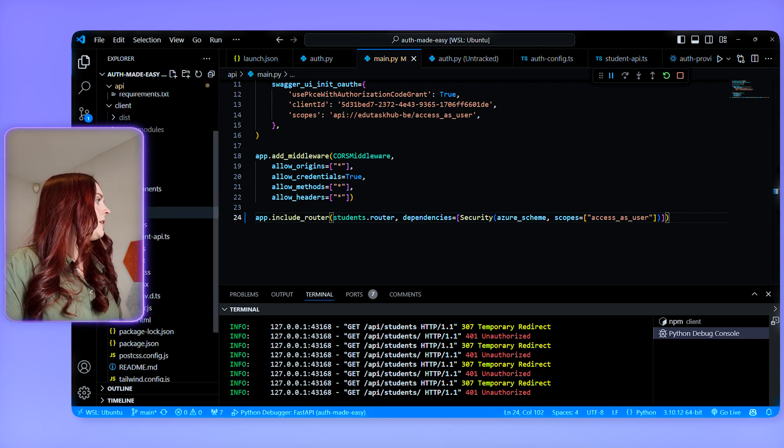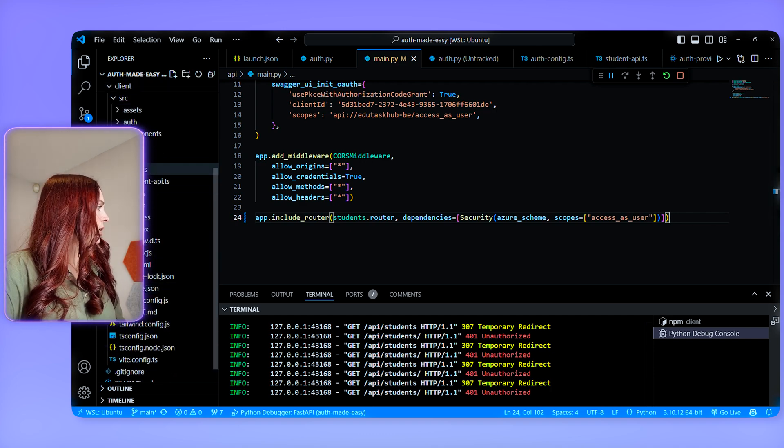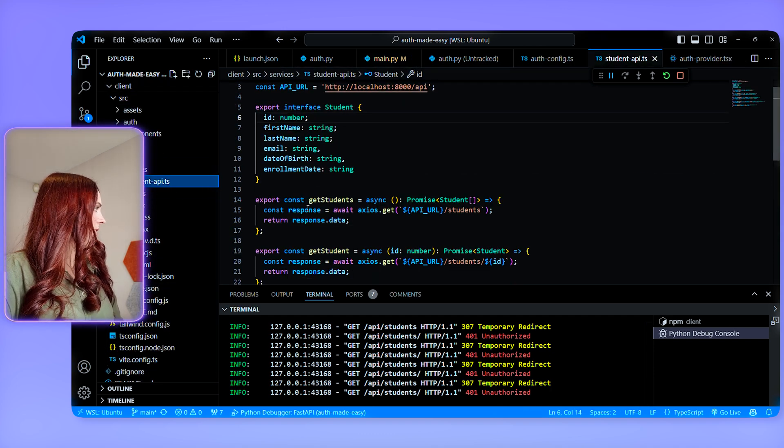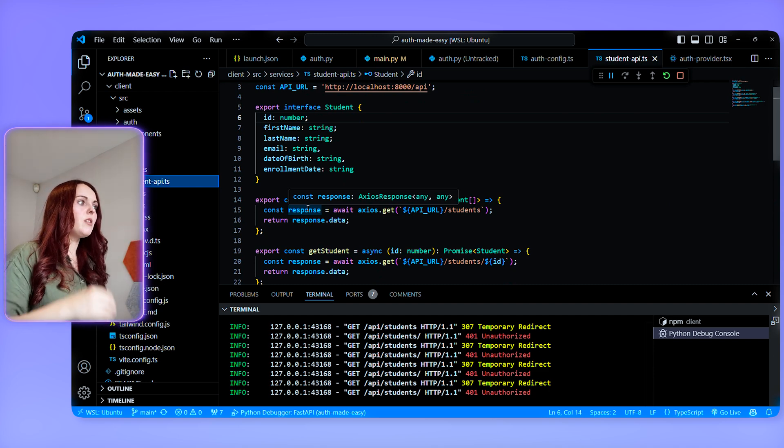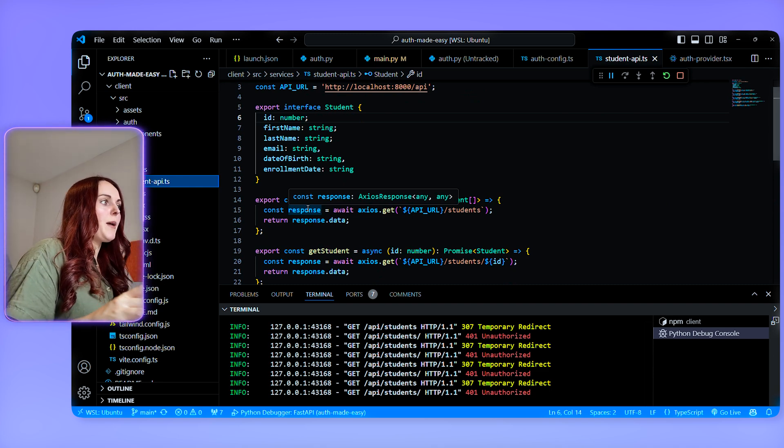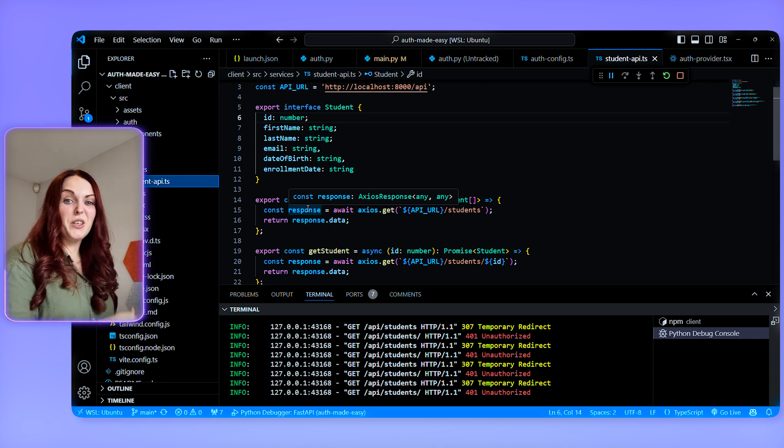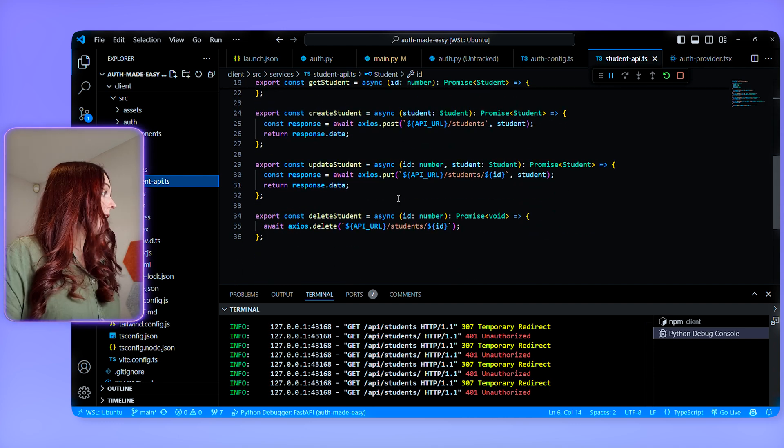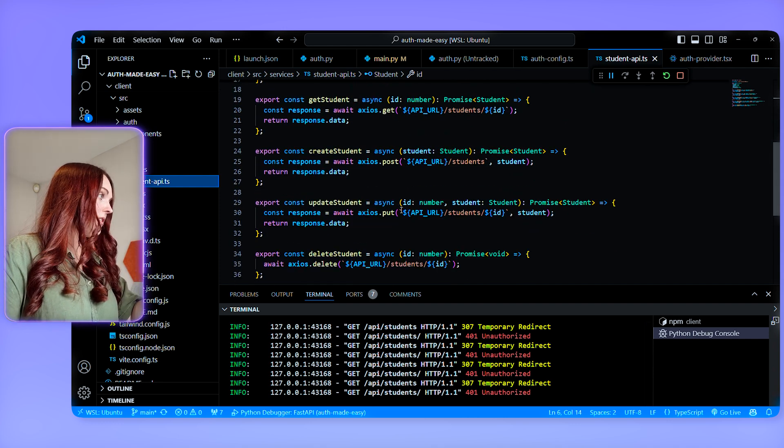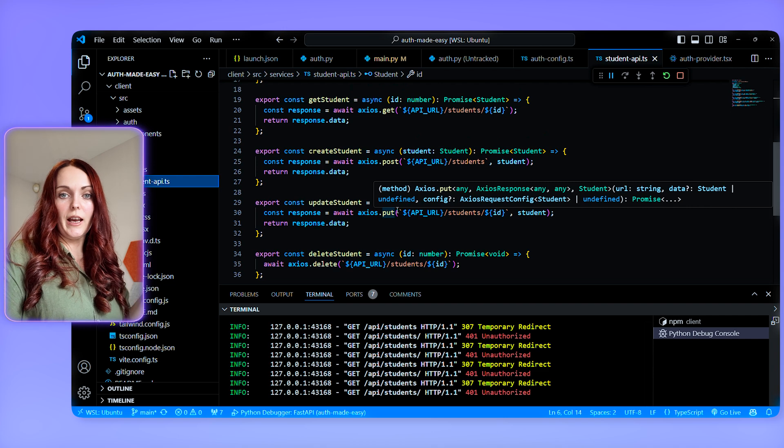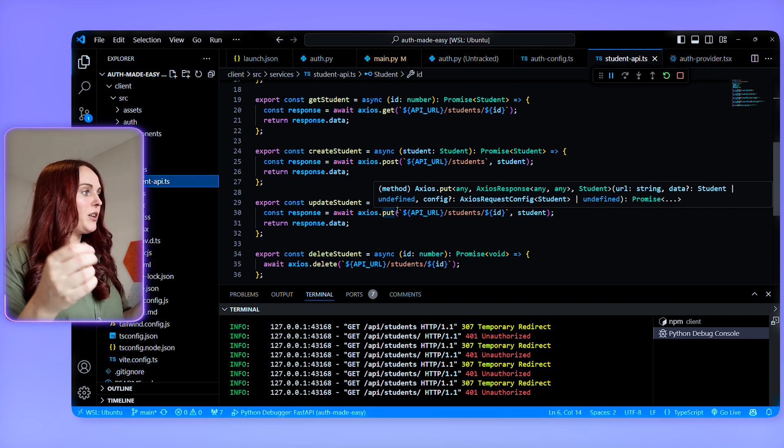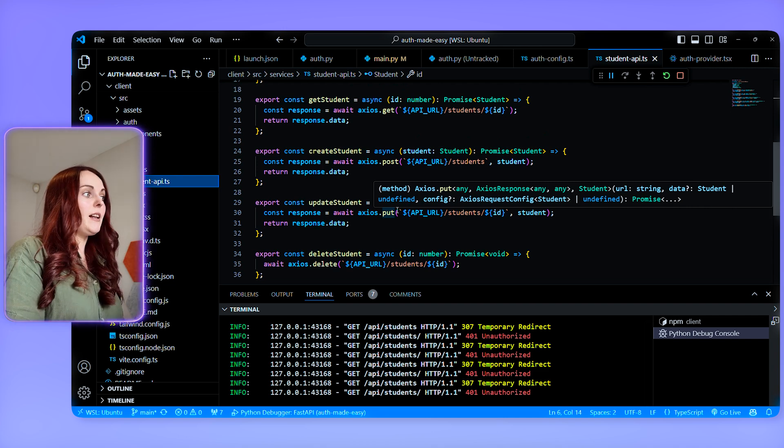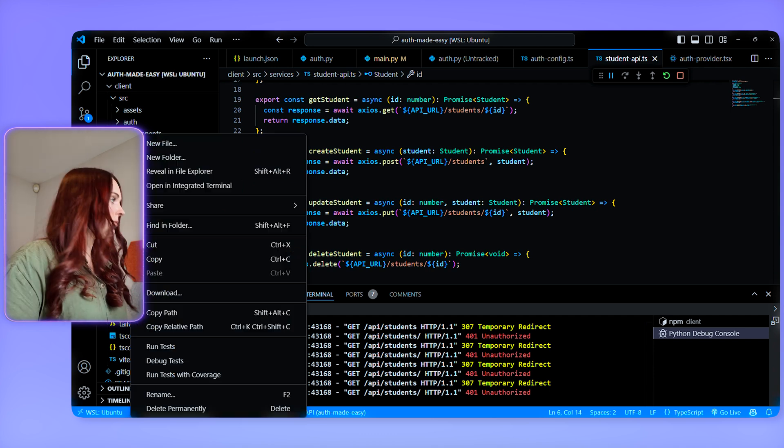So I am going to go to my student API service here and as you can see at the moment this just directly calls the API from Axios. But what we're going to do is we're going to create a new file called API client. So all of these endpoints need to be using an access token so we're going to change them to use an API client that then adds that access token on.